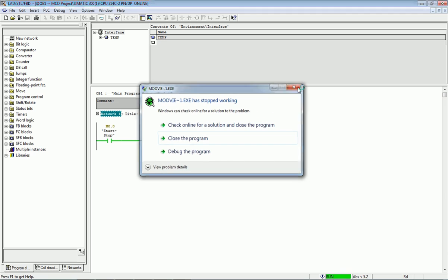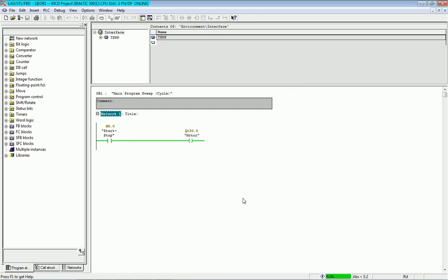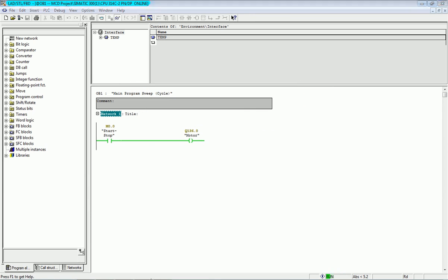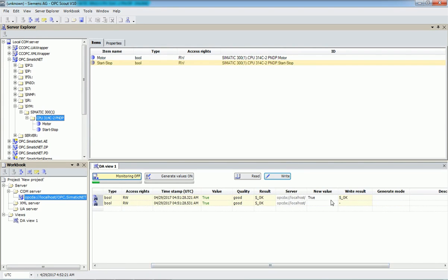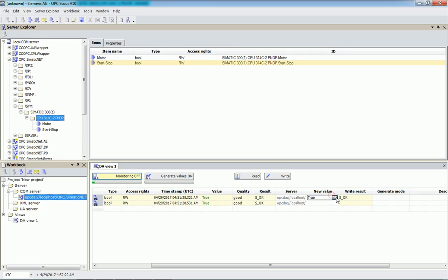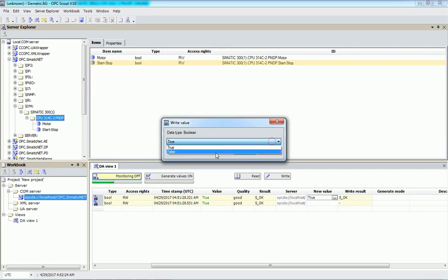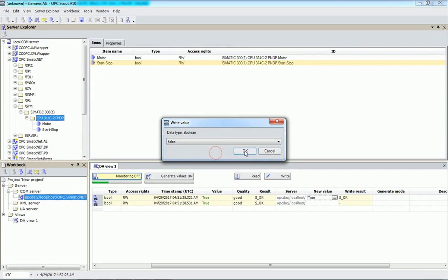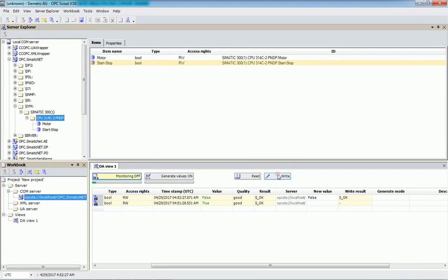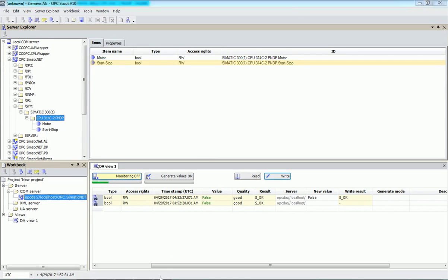Now I will make this bit off from the OPC server. I click on the bit, set it to off, press OK and Write. You can see the value is now False, and the same result is reflected in the output in the PLC.